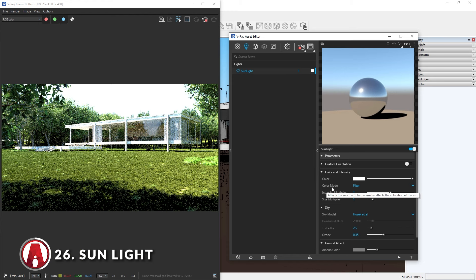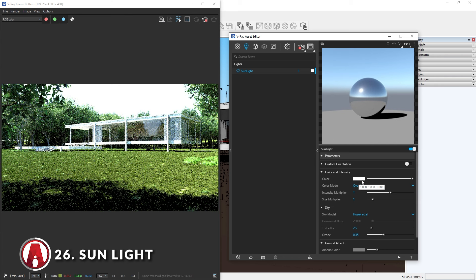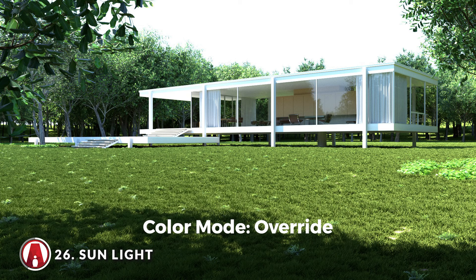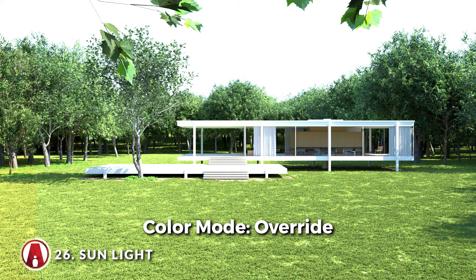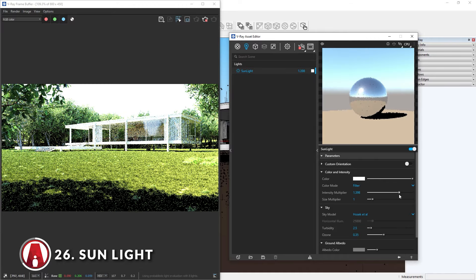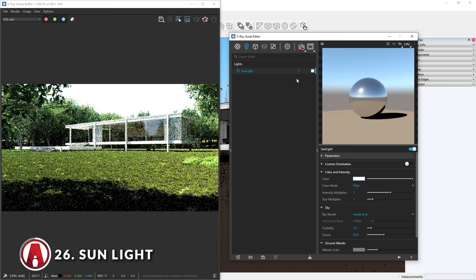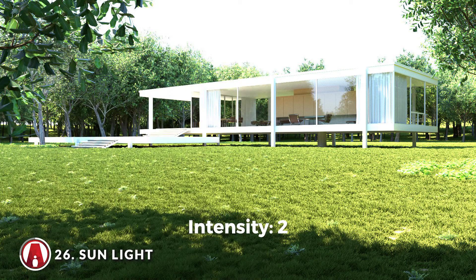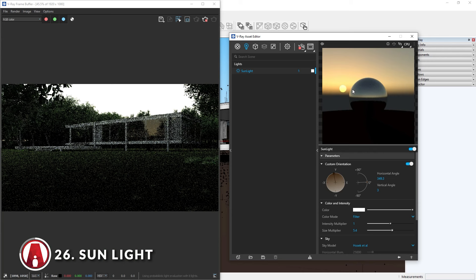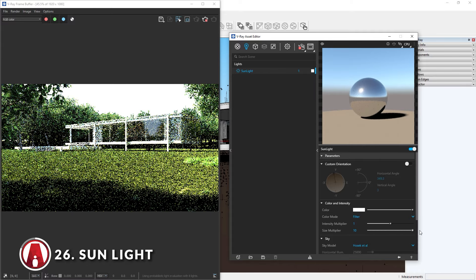Next is the color mode. By default, it is set to filter. If you change it to override, this will override the sun color with the selected color. Here's a comparison between the two modes — the filter mode gives a warmer tone, while the override mode gives a cooler tone. Next is the intensity, which determines the power of the sunlight. You can use the slider to adjust the intensity or type in a specific value. Next is the size multiplier — this will change the size of the sun, and the bigger the size of the sun, the softer the shadows. This is a great trick for controlling the shadow sharpness in your scene.